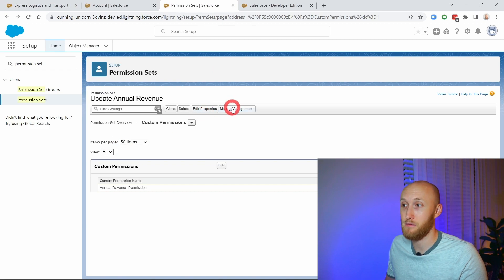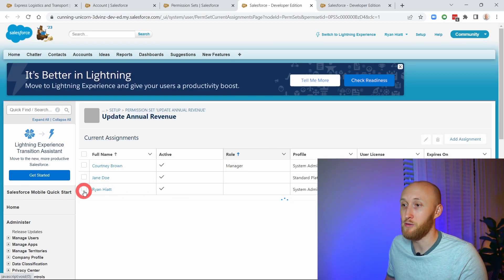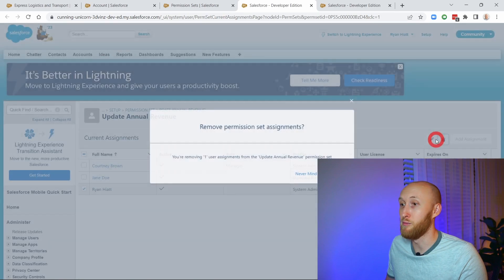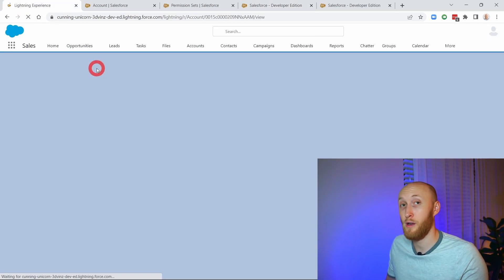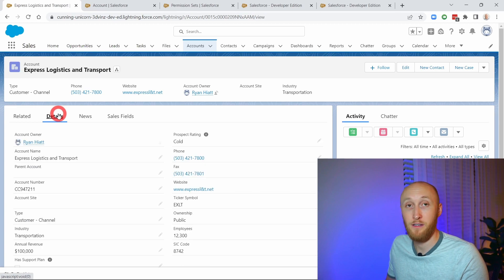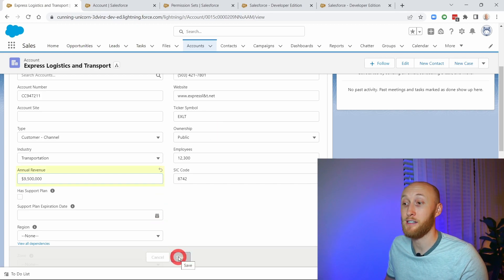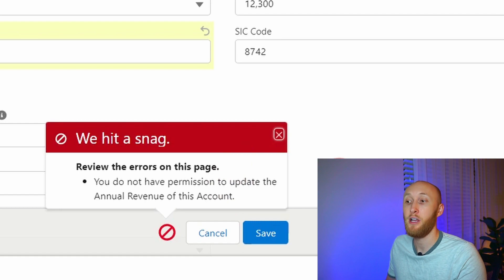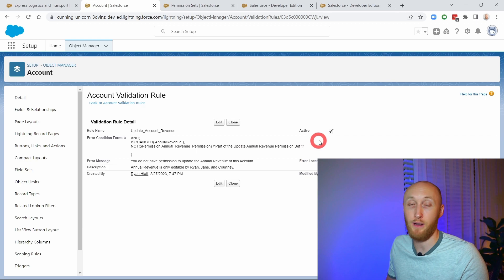Now, if I were to take myself out of this permission set, which is referenced by the validation rule, we'll see that the validation rule is then going to fire. So if I go ahead and remove that assignment from myself and go try to update this annual revenue field, you'll notice I'm going to get blocked because I'm not attached to that custom permission which is in that permission set. It says: 'You do not have permission to update the annual revenue of this account,' because I'm not a part of the Update Annual Revenue permission set. Just like that, you can use permission sets in validation rules.